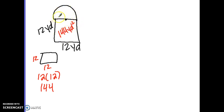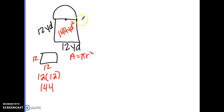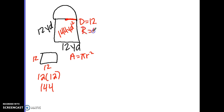Now we need the semicircle part. The area of a circle is A equals pi times the radius squared — squared means multiplying the radius by itself. The diameter of this part of the circle is 12, so I need the radius, which is half of the diameter. I divide 12 by 2, so our radius is 6.